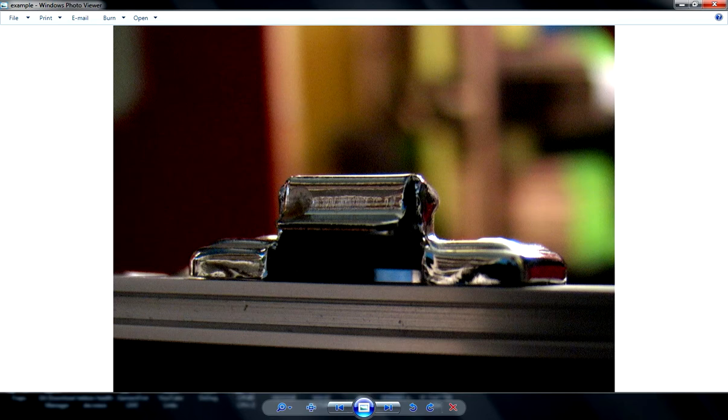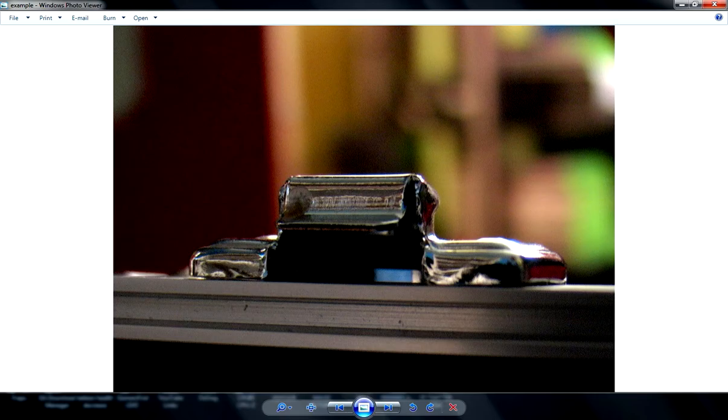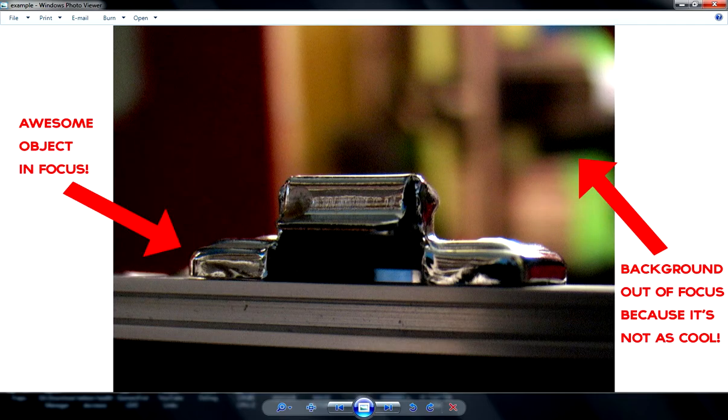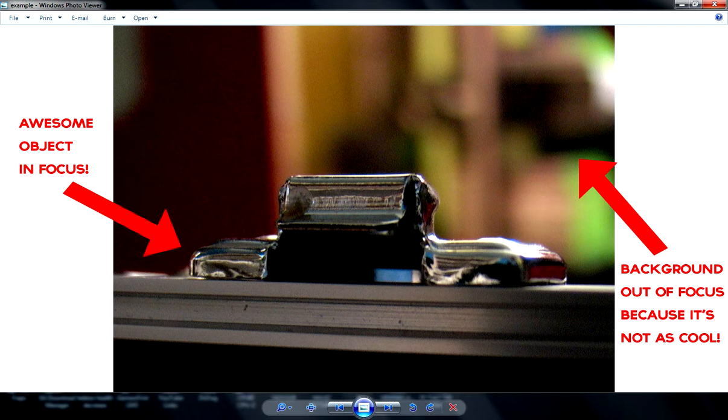I will warn you, in the recording the mouse cursor isn't going to show up. So in post I'm going to just show little arrows and stuff. Like now. So that explains it all.